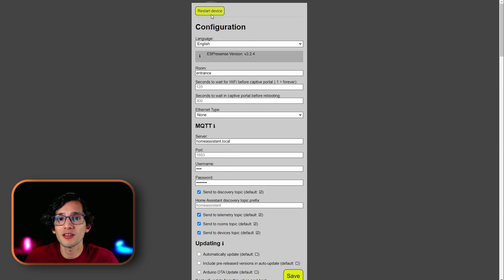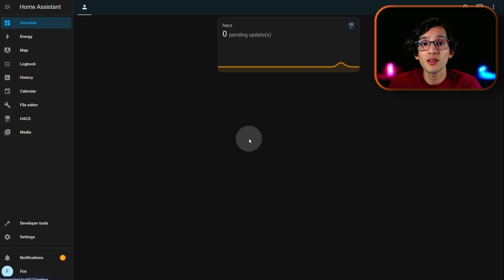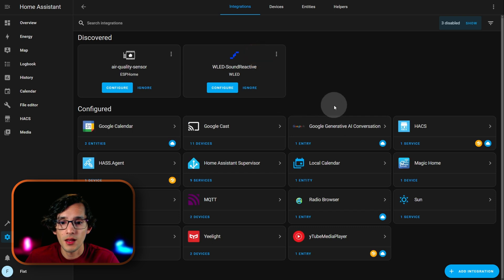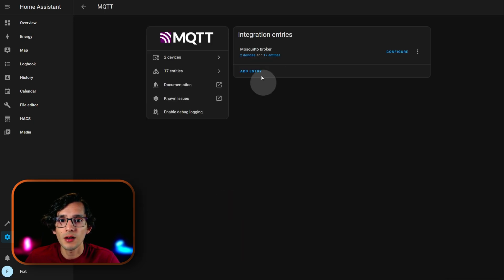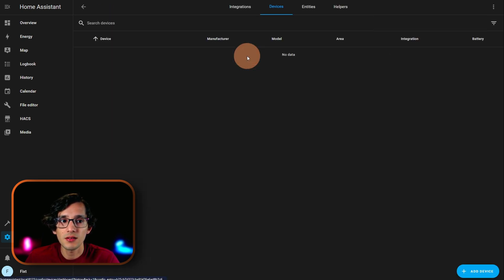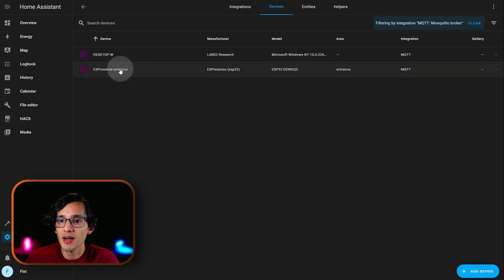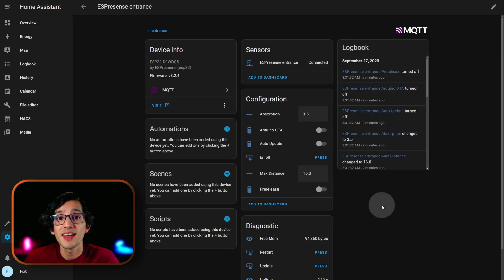And now, just click on restart device. And now, go to Home Assistant. Here, go to settings. Devices and services. Click on MQTT. Click on devices. And, if everything went well, you should now have one ESPresence device. Just click on it.